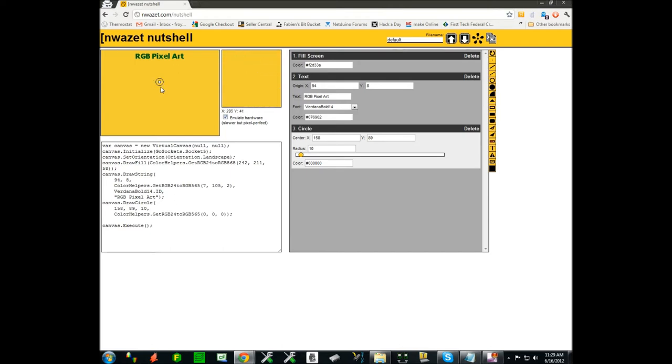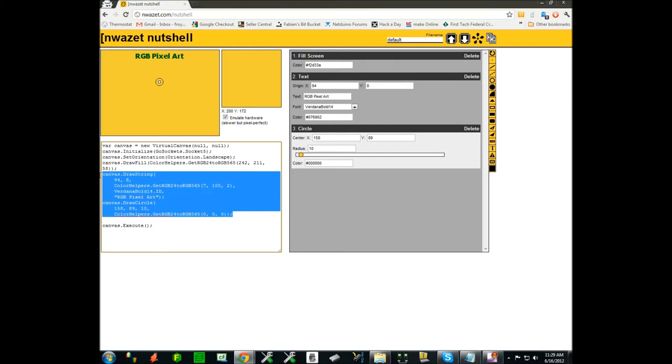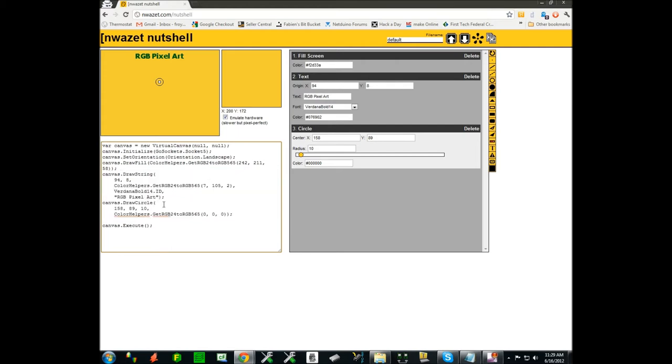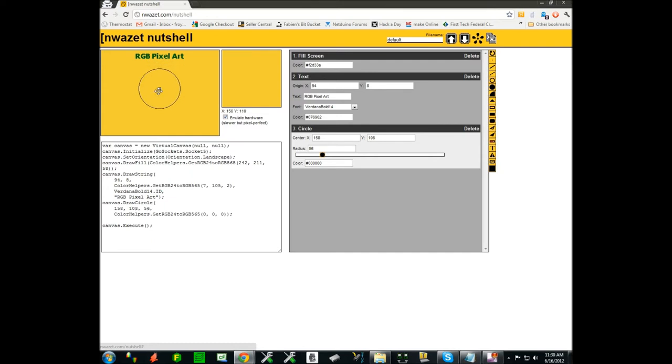When you drop a form in Nutshell you also get the code right here defined for you. For instance you'll see here this corresponds to the radius of the circle and you can either change it right here in this field or in this particular case you can just control it this way with a slider and easily see what you're doing.